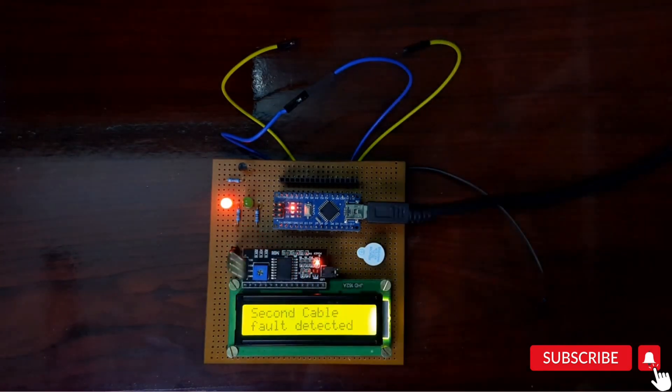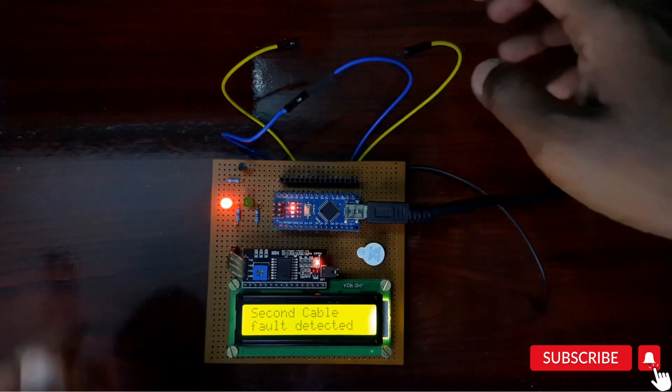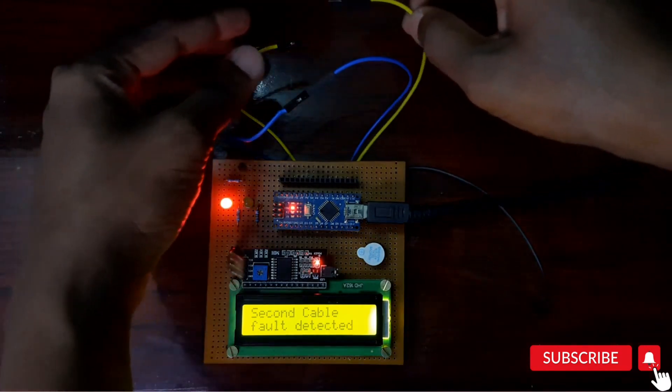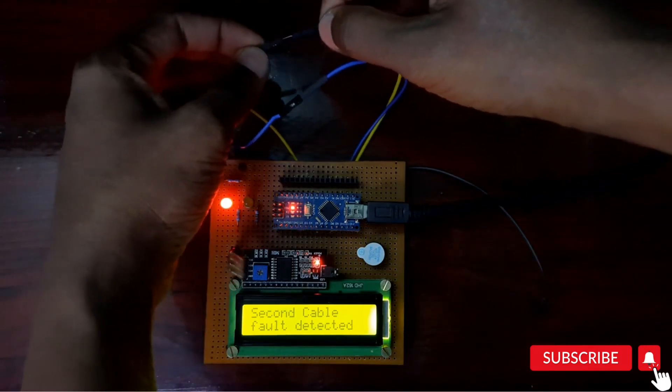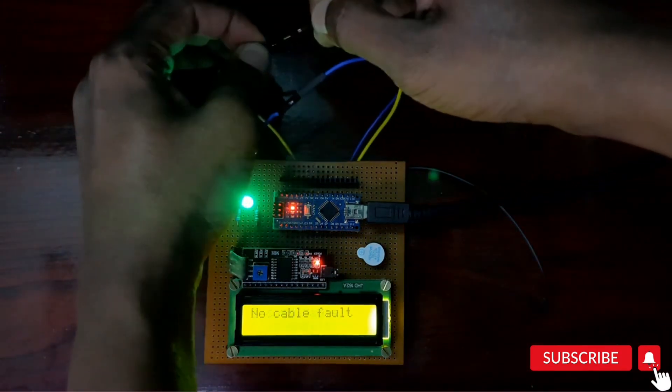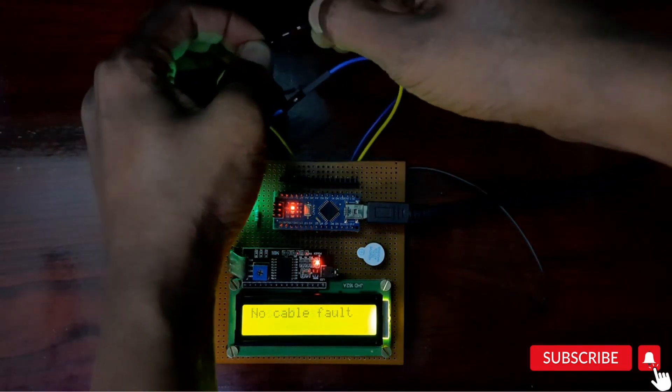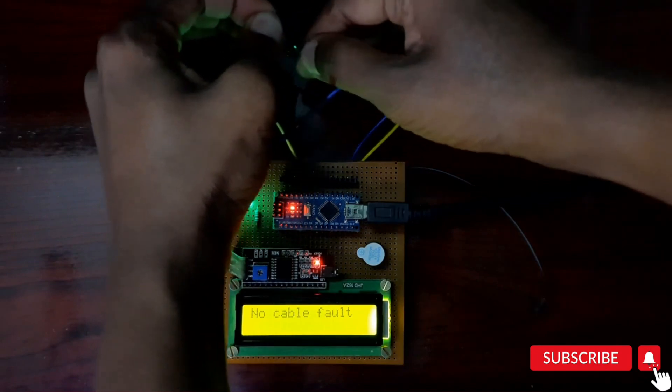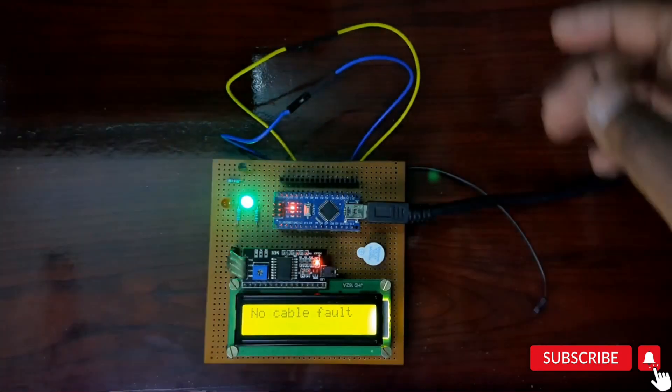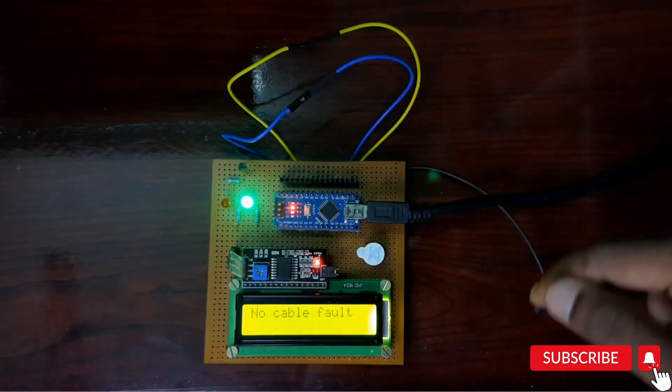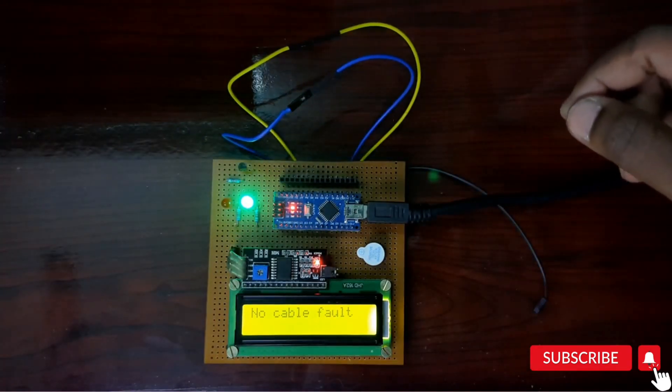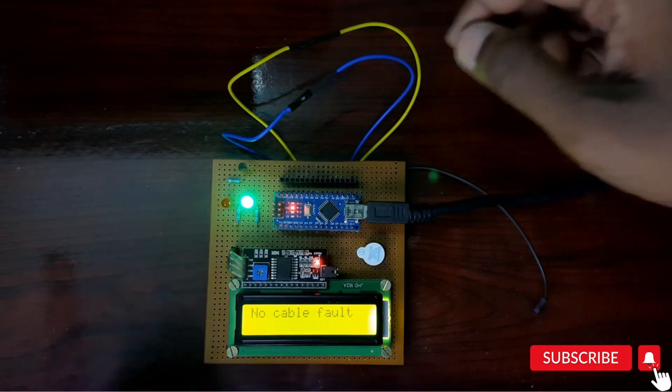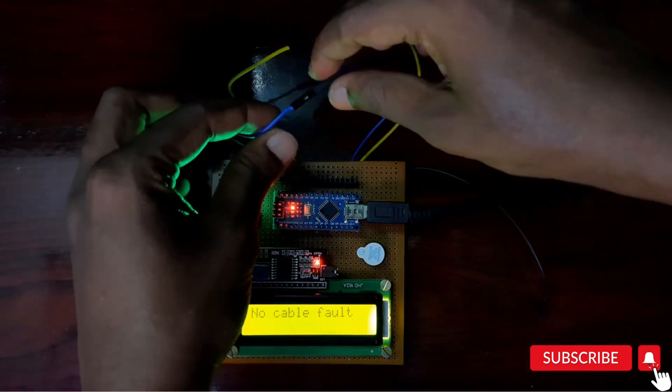I am reconnecting it back. Now we will check the short circuit cable.